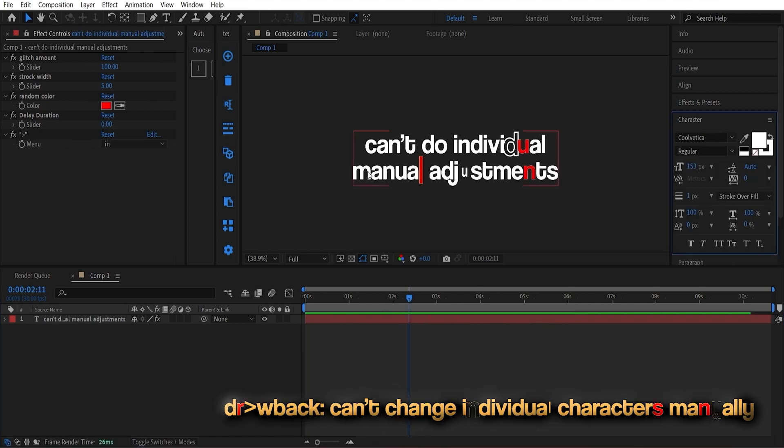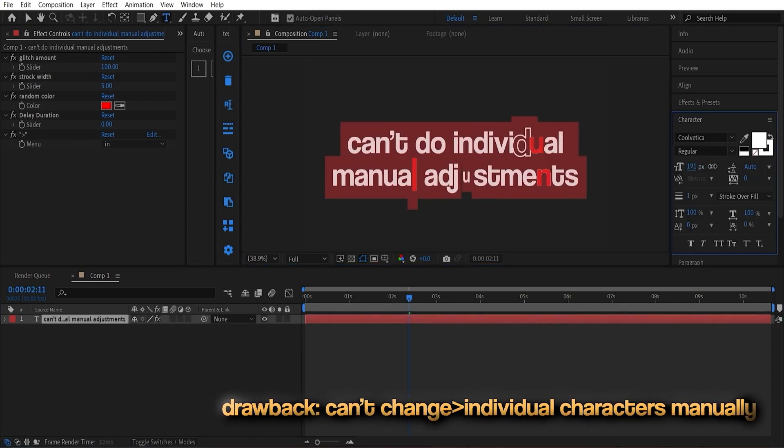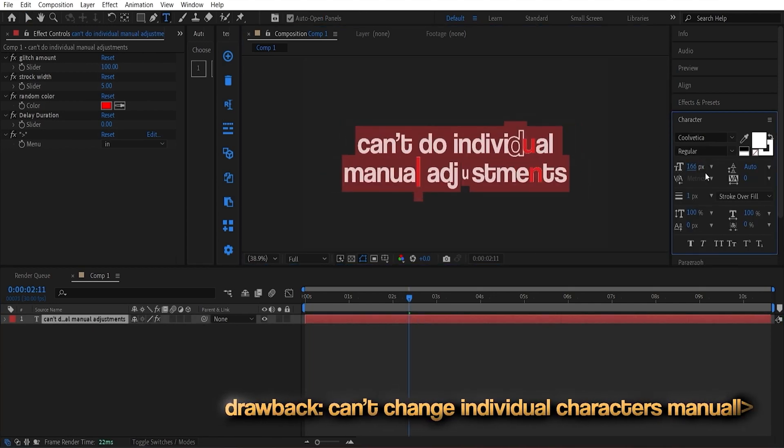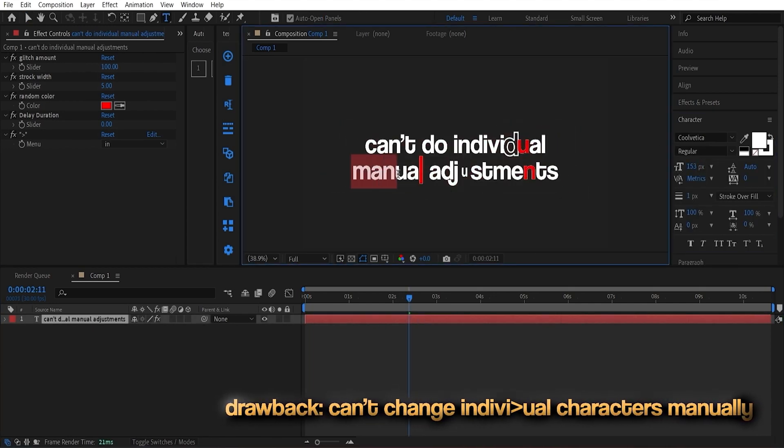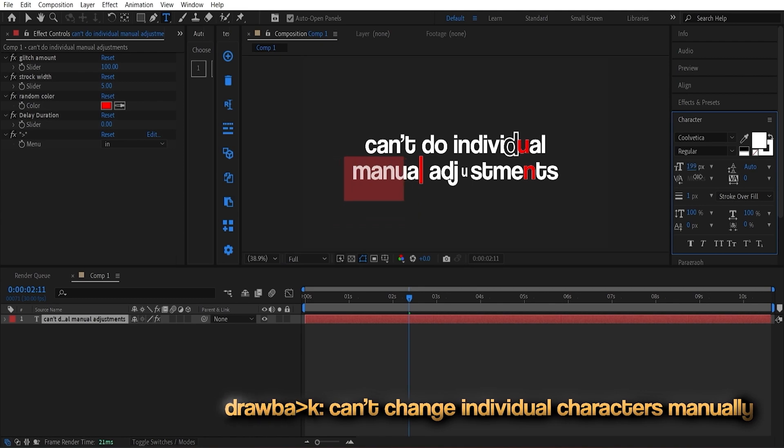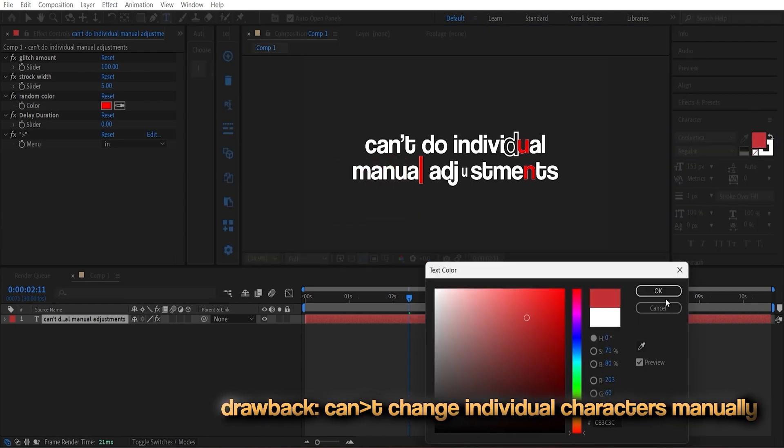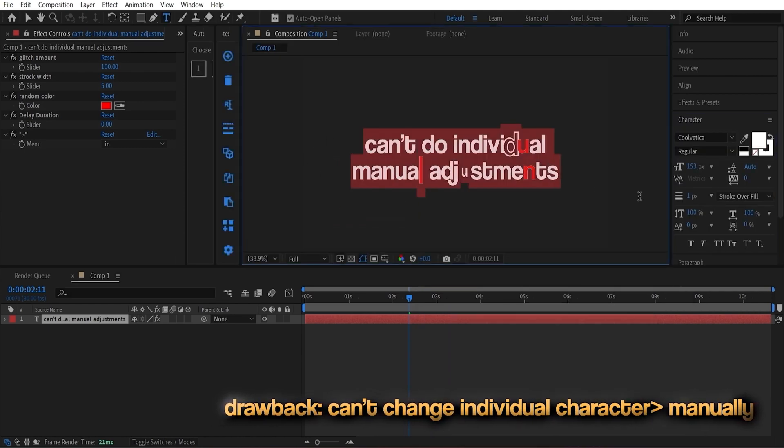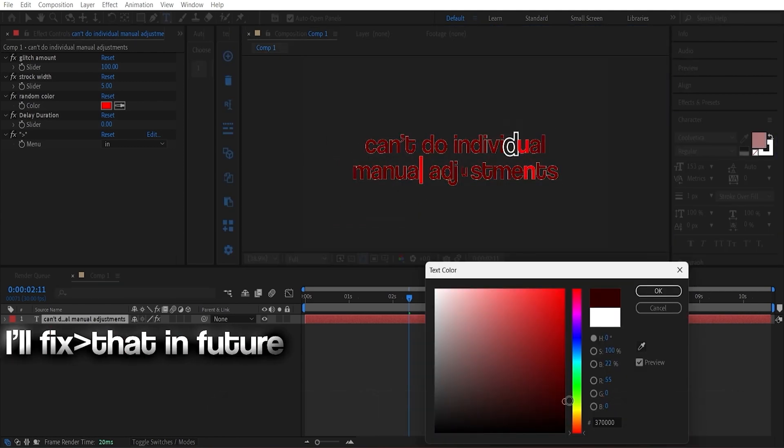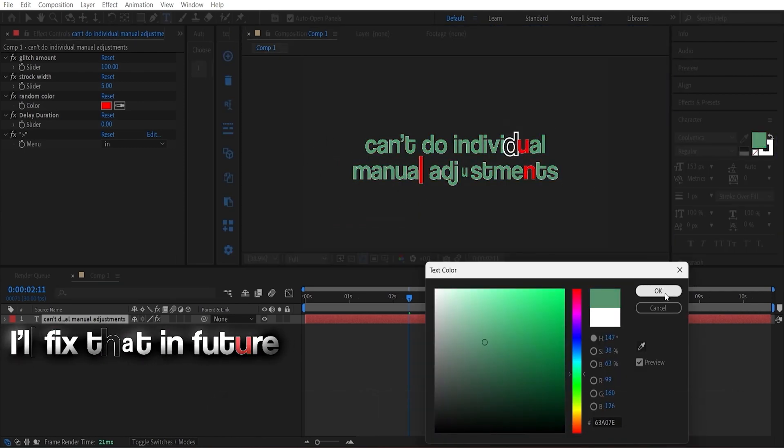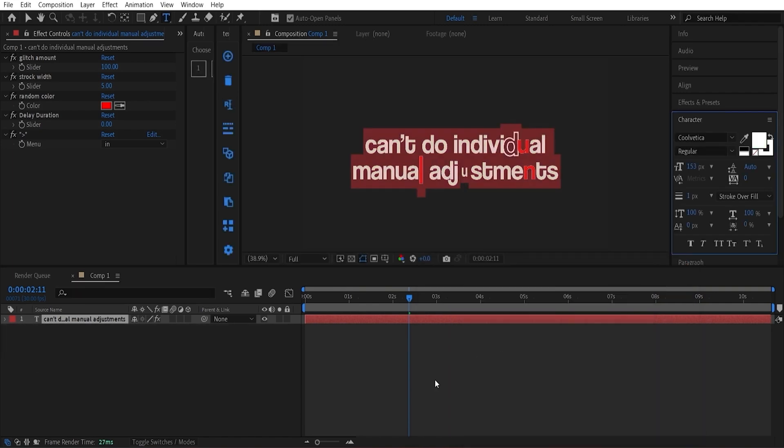On to the drawbacks. This preset won't let you change individual characters manually. It's all or nothing. Due to the arrow animation effect in the preset, I'll improvise and fix this issue in the future.